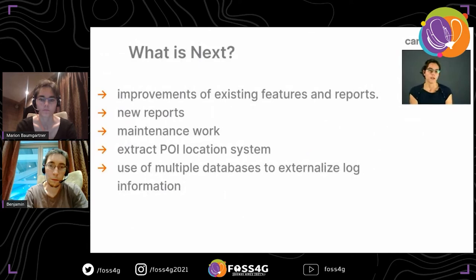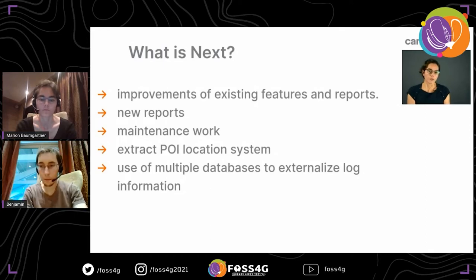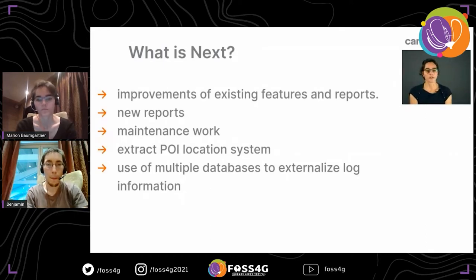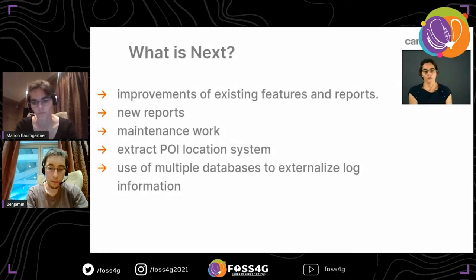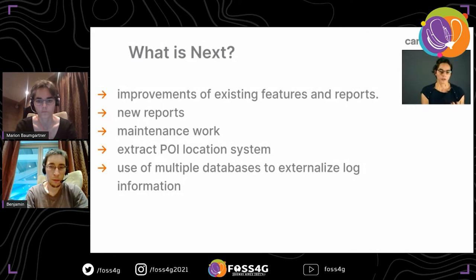What is next? We continue maintenance and improve existing features and reports, including updating old reports based on new requirements. A bigger initiative is to extract the POI location system and make it available as open source. We are also planning to use multiple databases to externalize the log system, logging to a different database than where the data is stored.